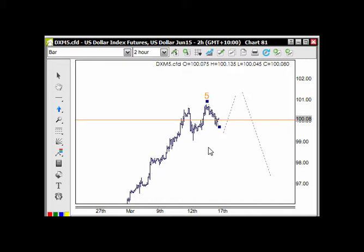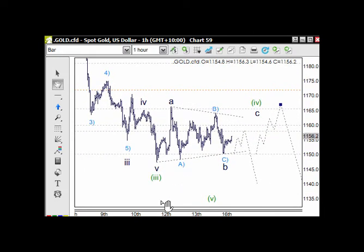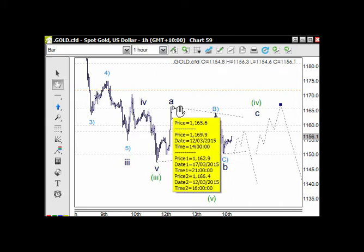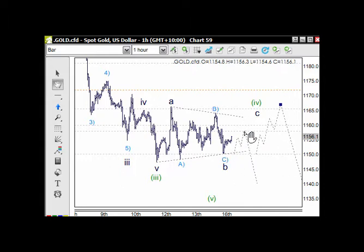The gold market is finding support at 1150, and we need to talk about this because this pattern here is corrective — bearish corrective. This little move up is in three waves, so it's corrective, making all of this corrective. It is a wave four, and it could develop into a triangle in terms of an A, B, C, D, and E.